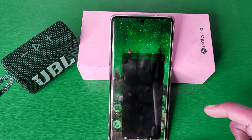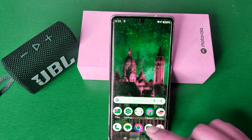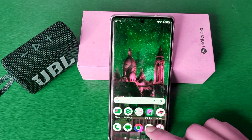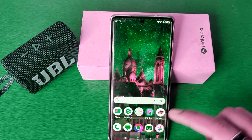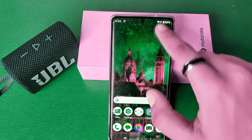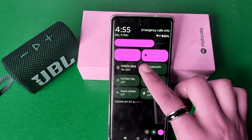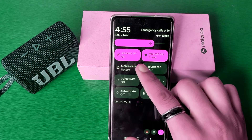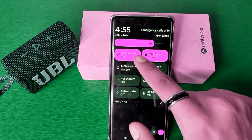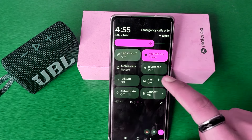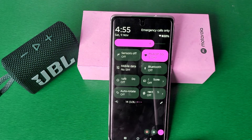You have to go to the Control Center — here it is. Under Sensors, you have to turn it off from here.